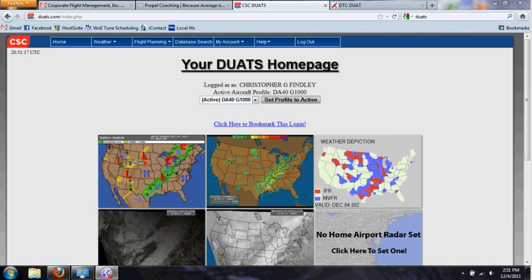Now of course with the technological advances we've had, we can do this all online and there are a number of services that can do this for you — apps you can get for your iPhone and Android, and a number of online services. Two of the most popular ones are DTC DUAT and CSC DUATS. These stand for Direct User Access Terminal and they connect directly to the FAA computers and allow you to file your flight plan.